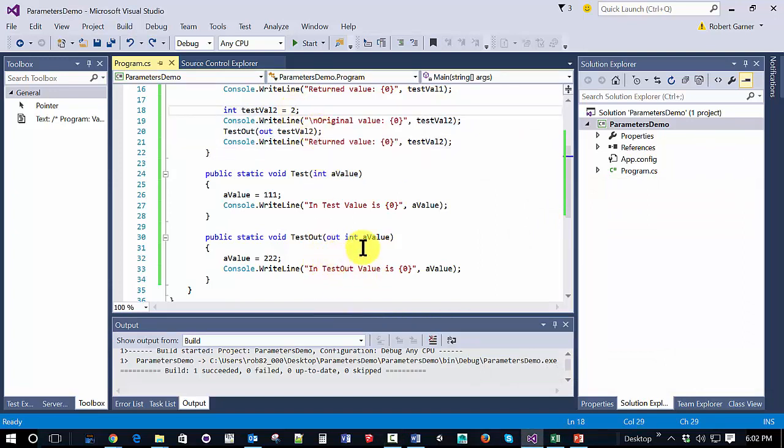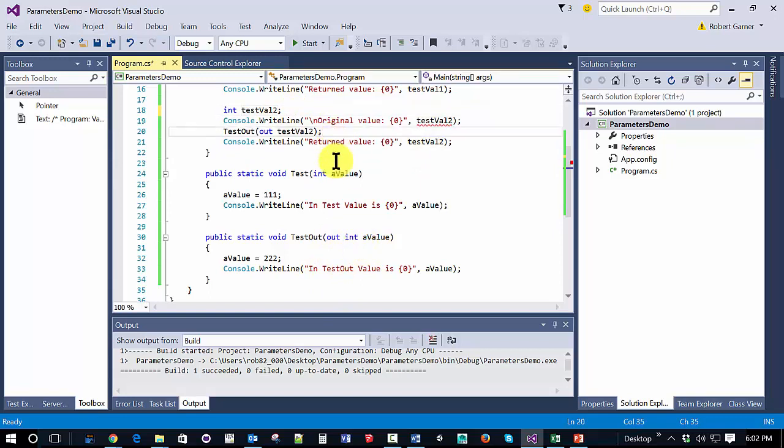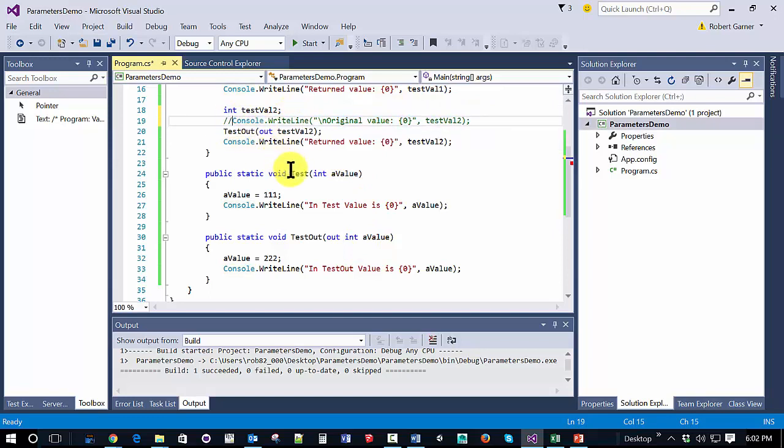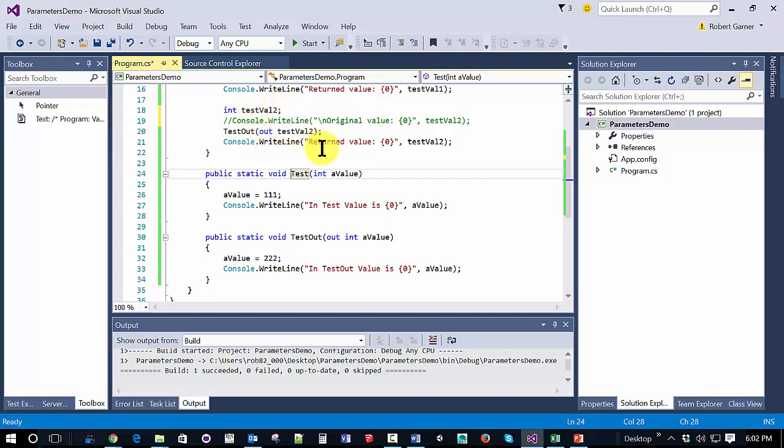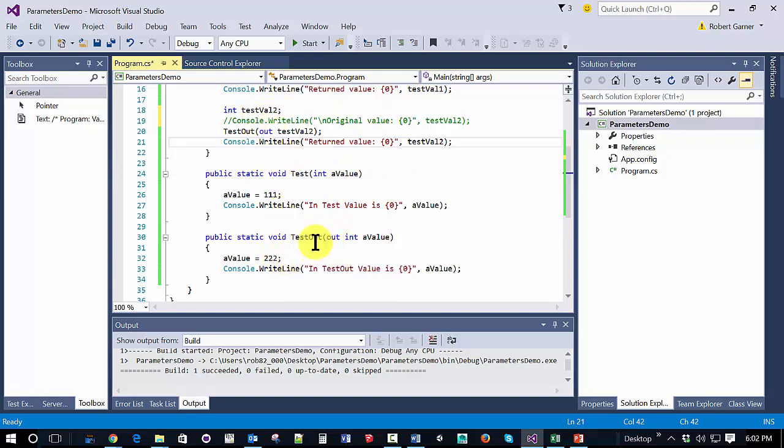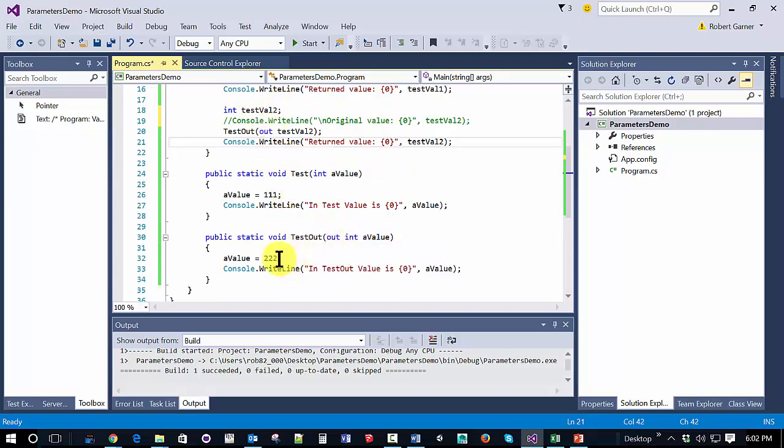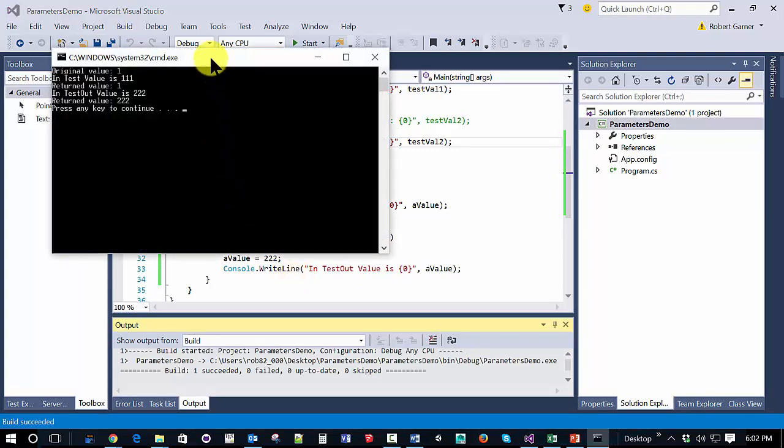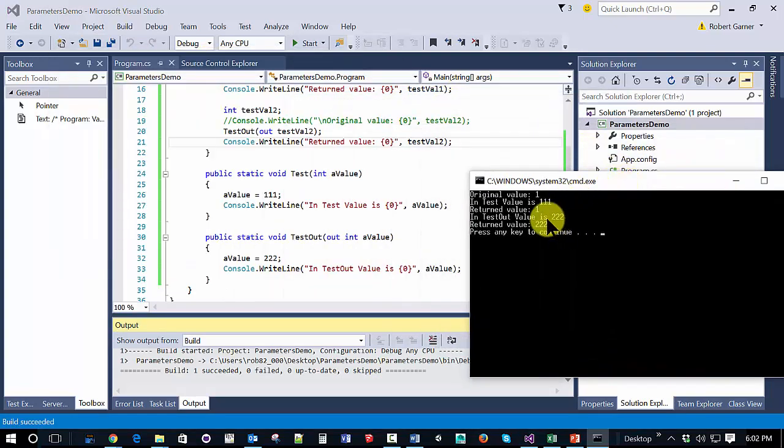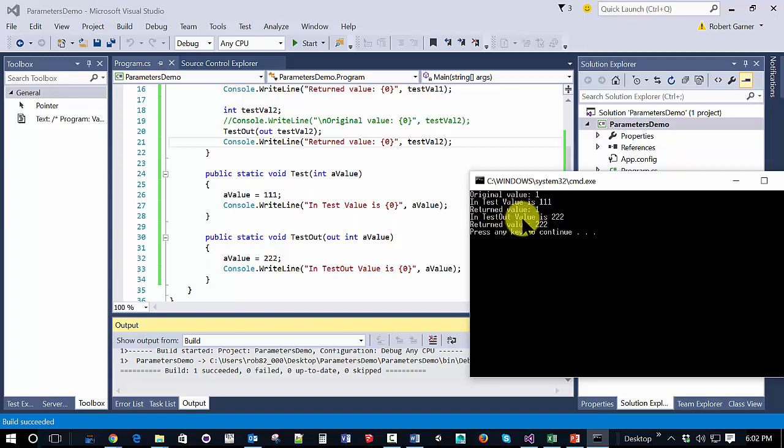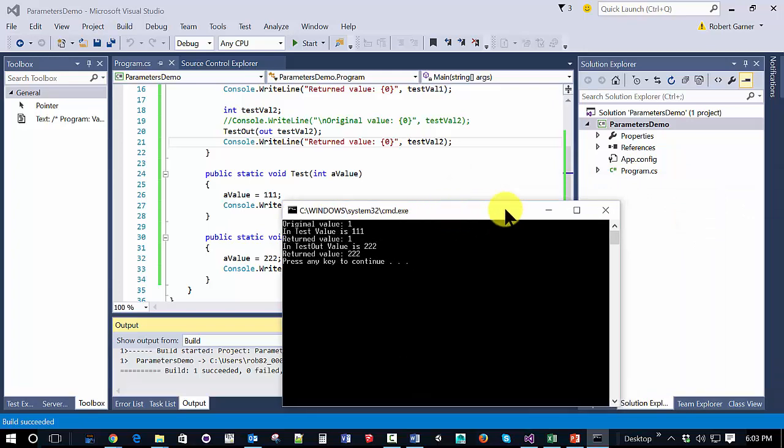Let's do another test. Because we can actually initialize with an out, we don't actually have to initialize test value 2. So I'm going to get rid of the initialization and change it to this. And so we're not going to see the original value because we're not going to assign it one. But we can see that it still works. So the nice thing about the out variable is we can do the initialization inside the method. And as you'll see here, we don't see original value here because it gets initialized inside of the out method.